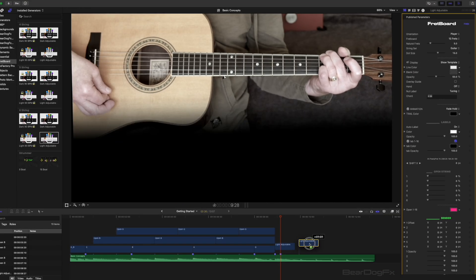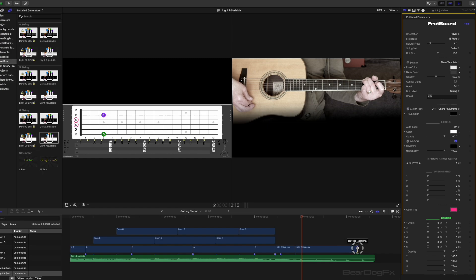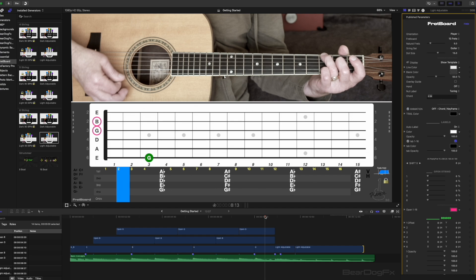Copy and paste the clip to the end and extend it to the full length of the chord. Change the animation to off or chord keyframe. Press play.